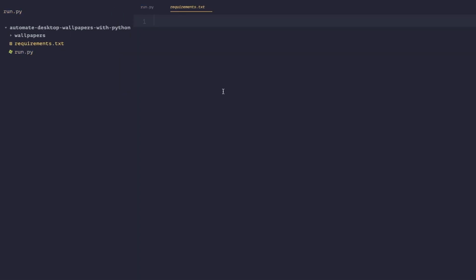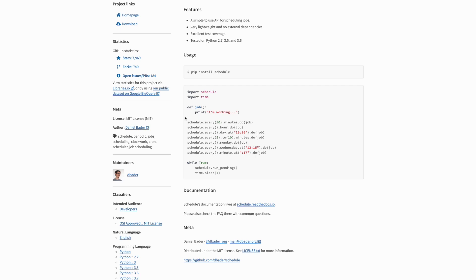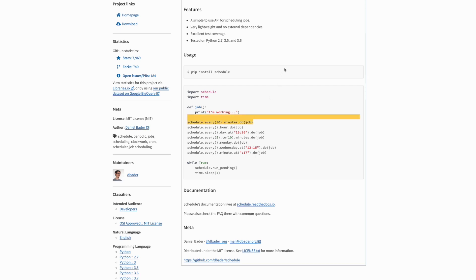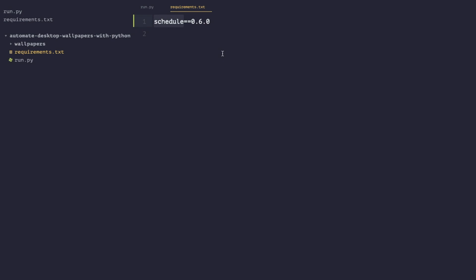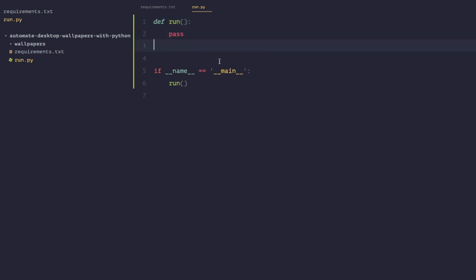In requirements.txt I'm going to add a library called schedule — version 0.6.0. Schedule is a Python library that allows us to schedule tasks with quite a bit of flexibility in terms of time periods. Once we've got run.py set up, we're going to add the classic 'if __name__ == __main__' check, which tells Python exactly where to start the program.